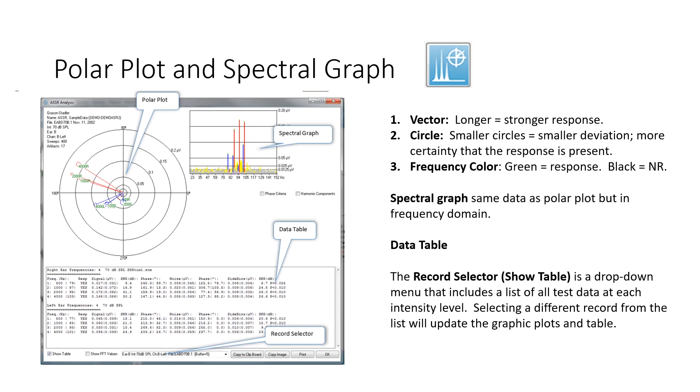And then finally, down at the bottom is the record selector. So in this case, I'm looking at responses at 70 dB SPL, but I would have to select lower intensities, if I went lower, or different intensity levels, to see the specifics of each one of those levels, and the polar plots for each.